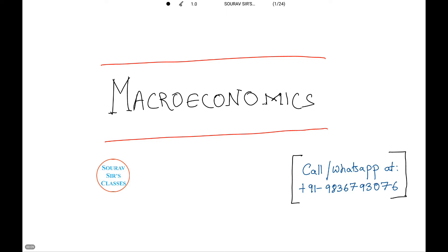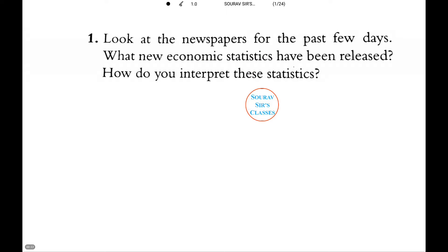For any queries or full videos in this course, you can call or WhatsApp at the number given on the screen or in the description below. Let's begin with a very simple question: looking at the newspaper for the past few days, what do you observe? What are the new economic statistics that have been released, and how do you interpret these statistics?